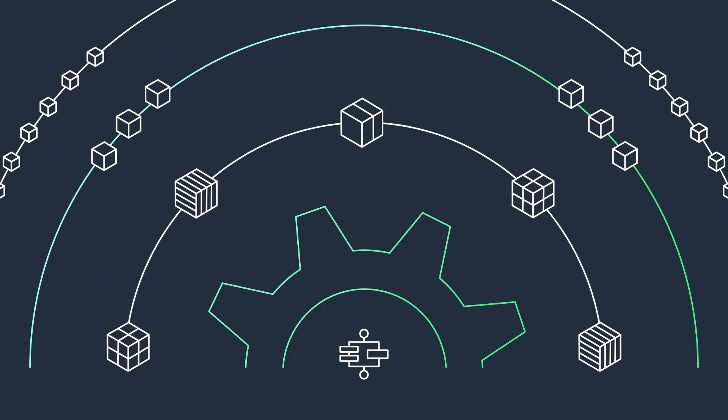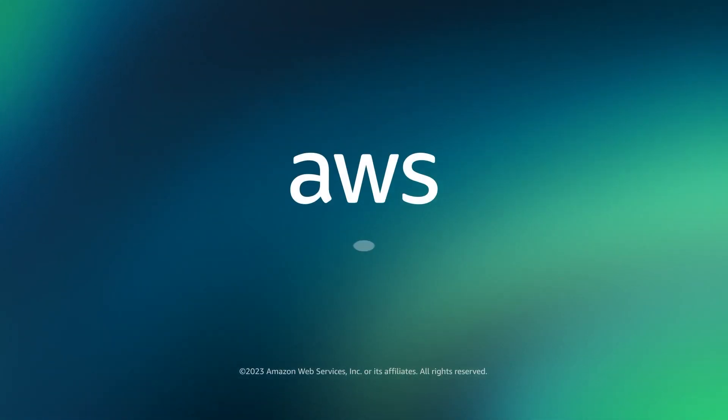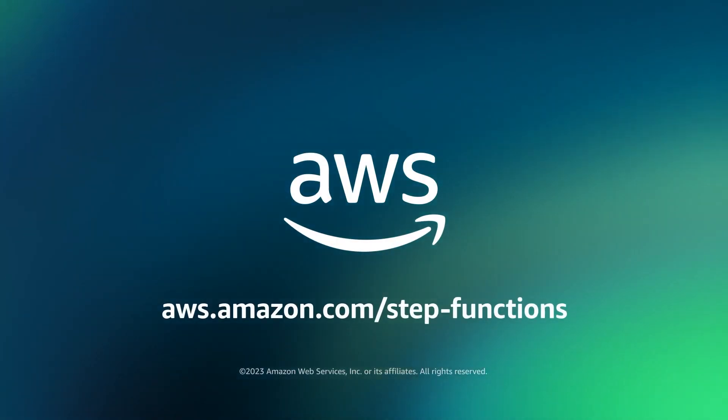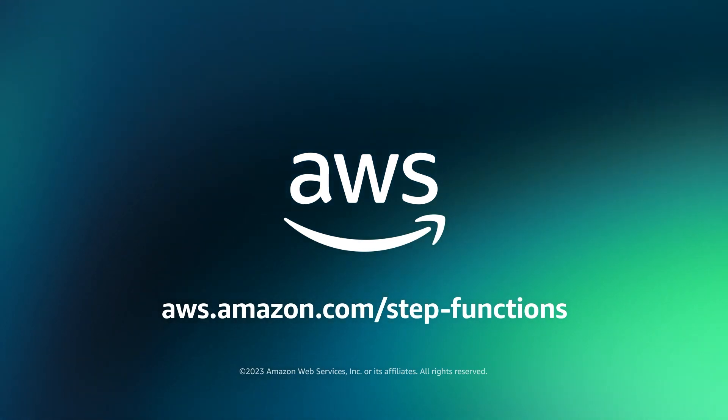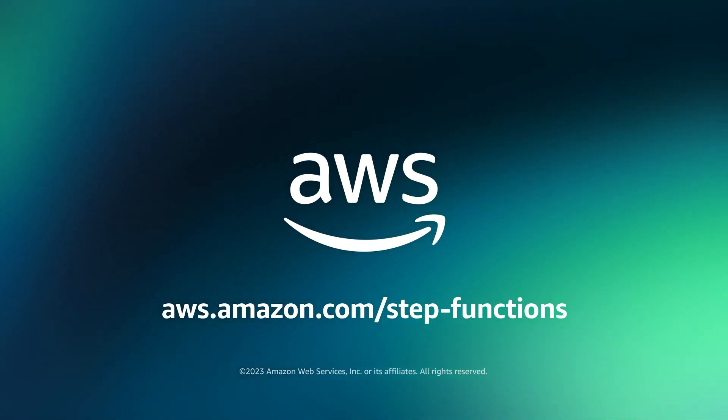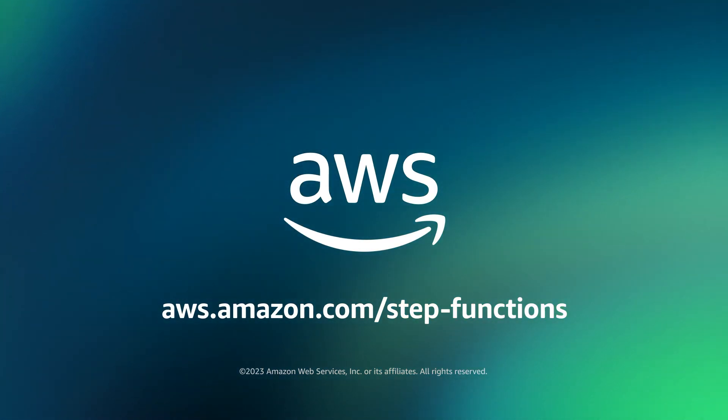Start building your applications faster today with AWS Step Functions. Let's get started.